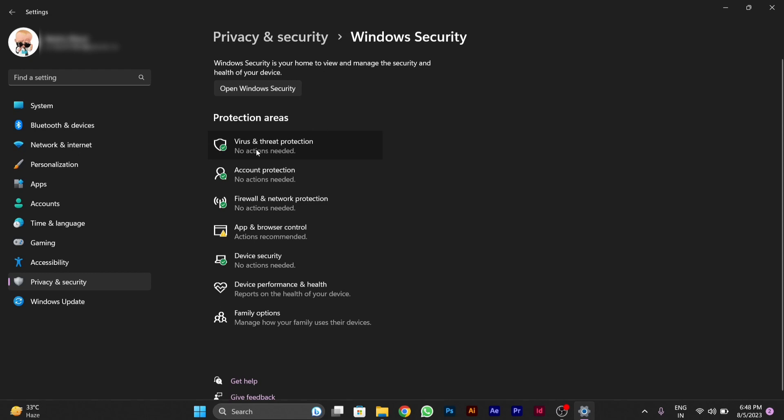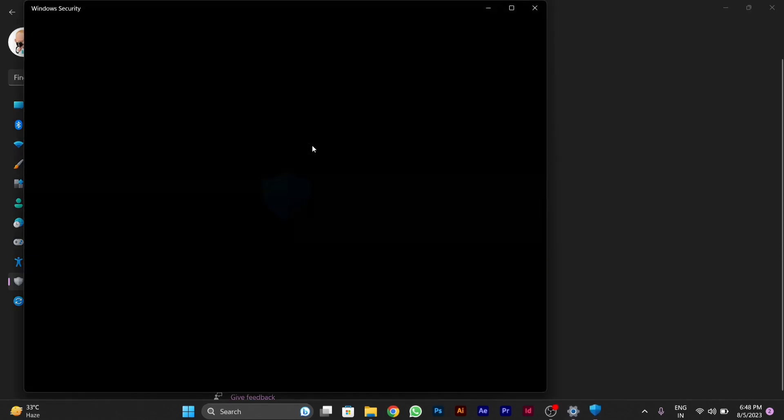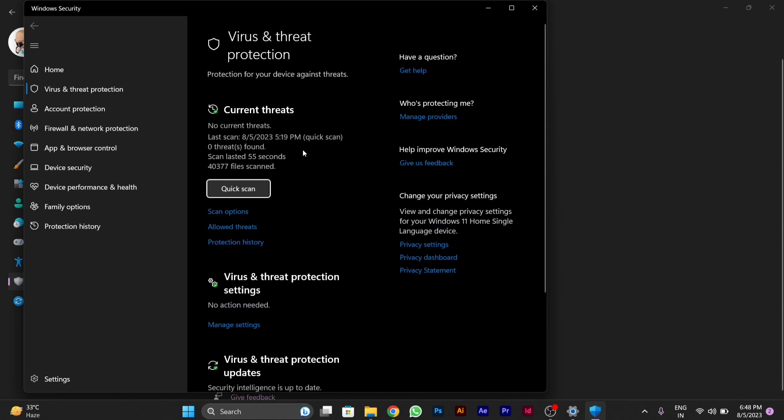After clicking on it, click on Virus and Threat Protection. After clicking on Virus and Threat Protection, this window will appear.